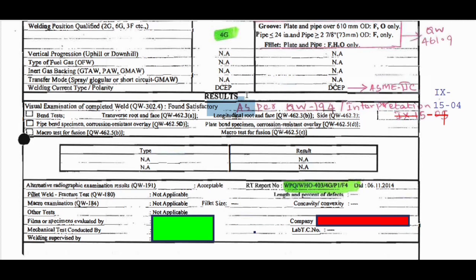The next topic is test results. I will explain this topic in the next class. Hope you guys enjoy this session. If you have any doubts, please mention them in the comment section. Thank you for watching.